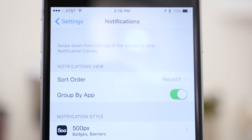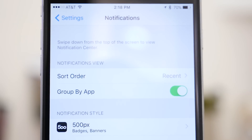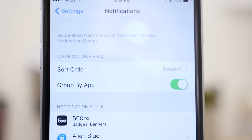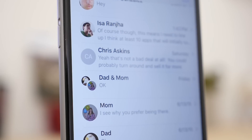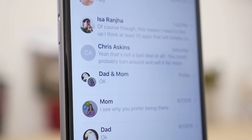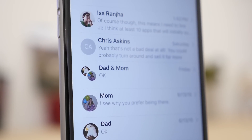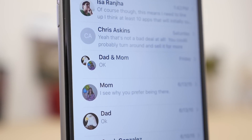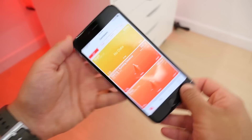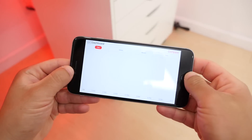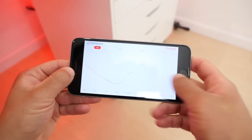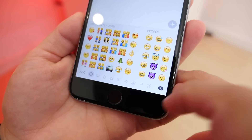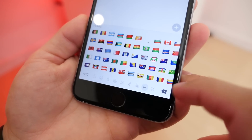Notifications can now be grouped by apps, and this is controlled from the notification settings. The iPhone 6 can now see contact photos in messages, which was previously only available on the 6 Plus. The health app now has a landscape mode that can show graphs of health data, and in the keyboard, there's a separate section for flag emoji.